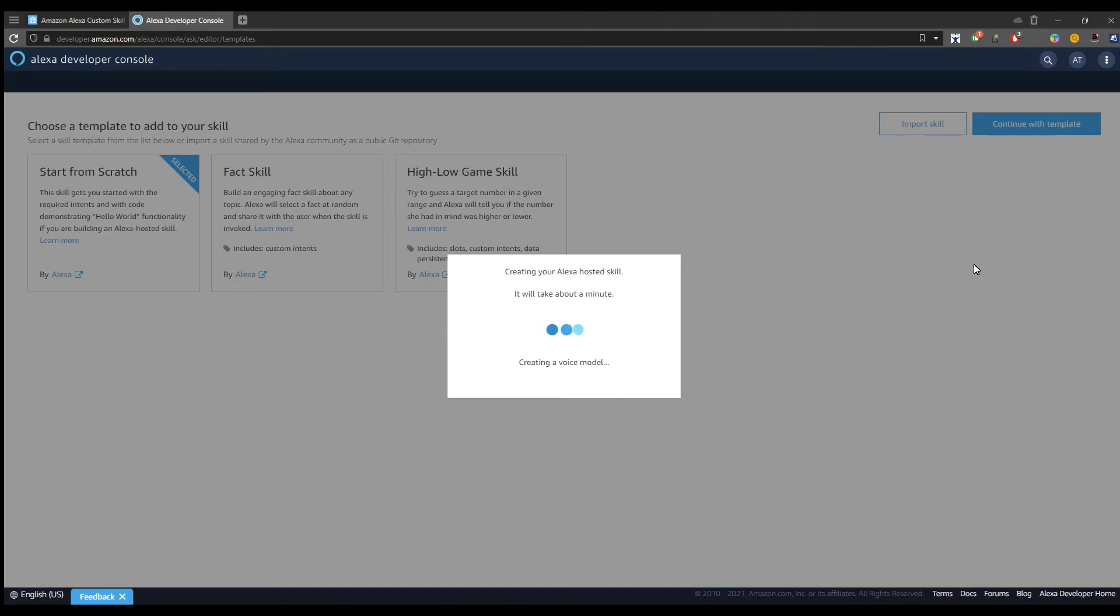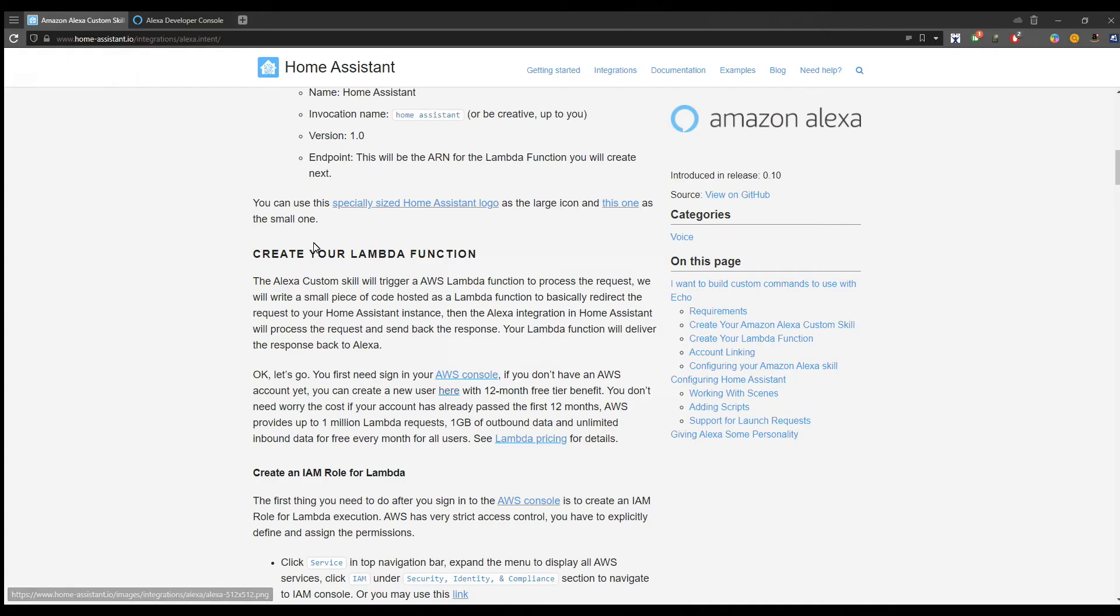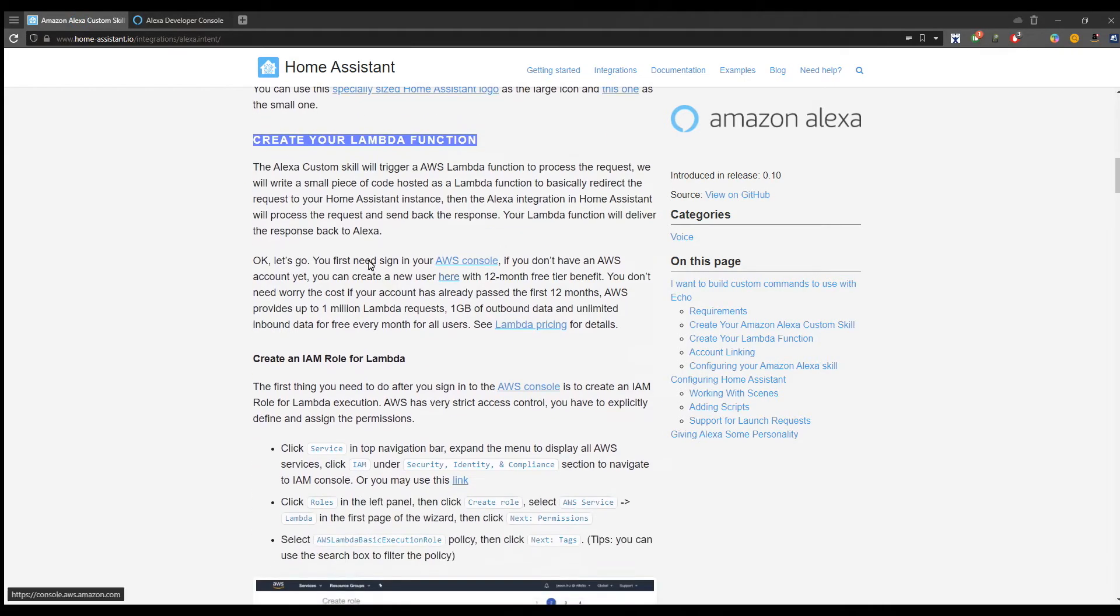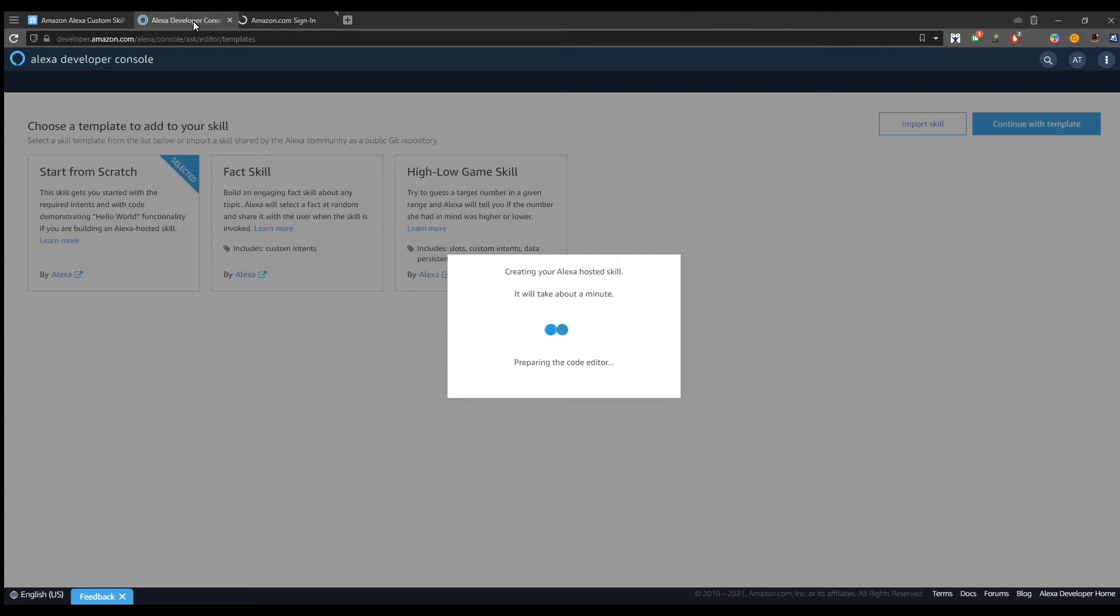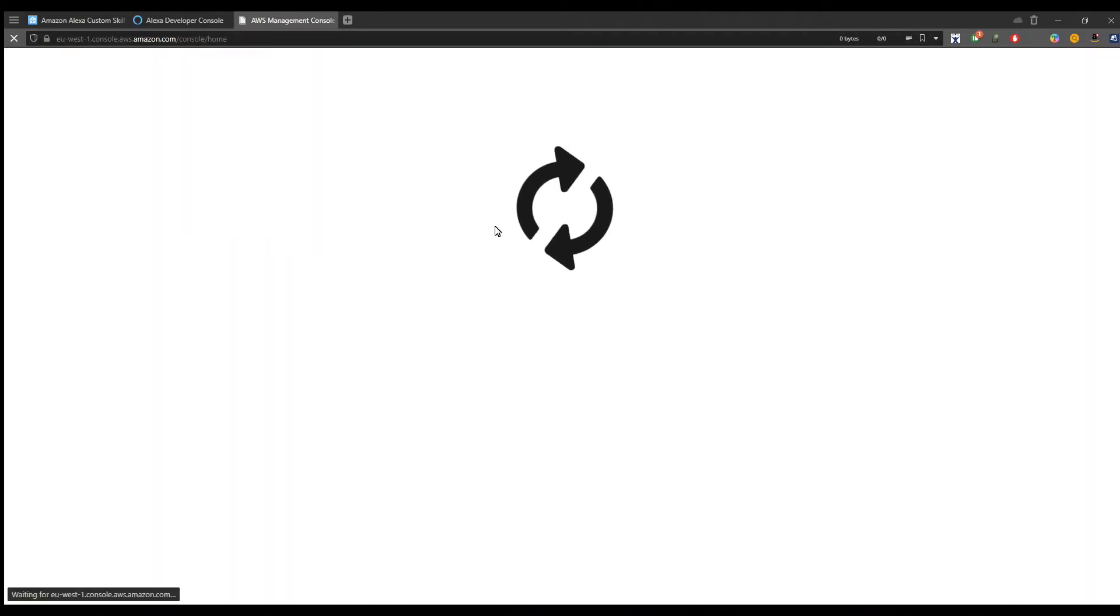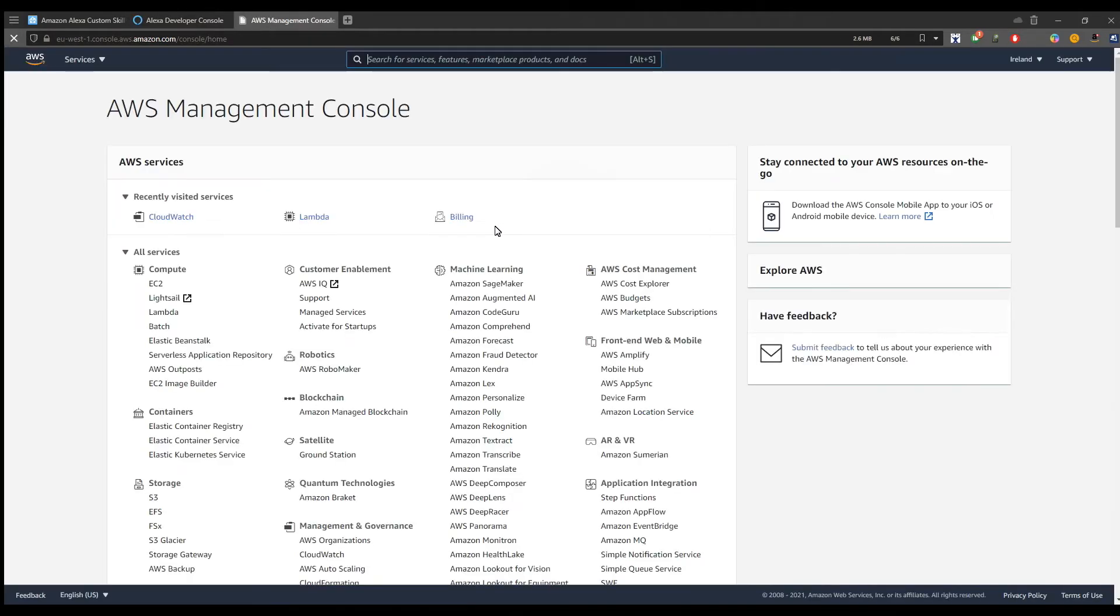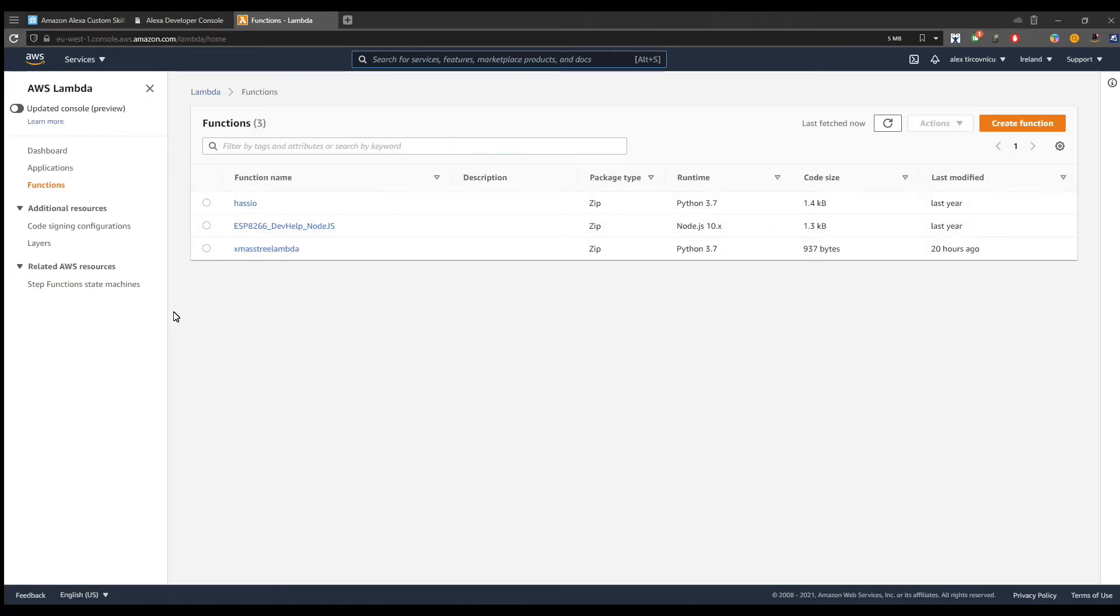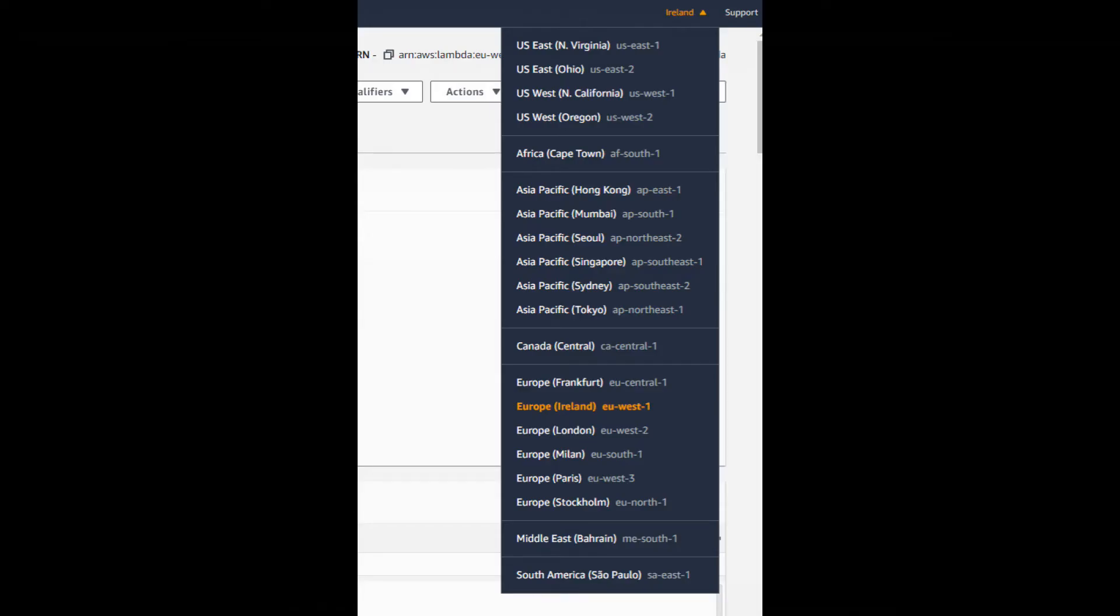While waiting for Amazon to create the skill, we can go and create the needed Lambda function. In order to do this, we open the AWS console and here we go to Lambda functions. Please confirm that your account is configured correctly in the sense that your current region is displayed in the top right corner. In my case, it's Europe.